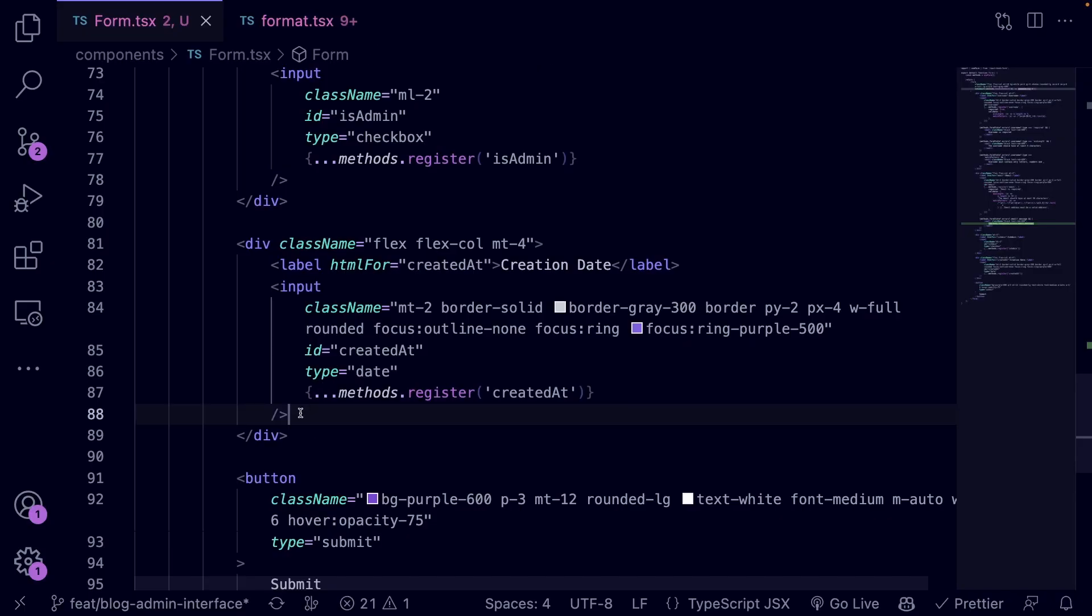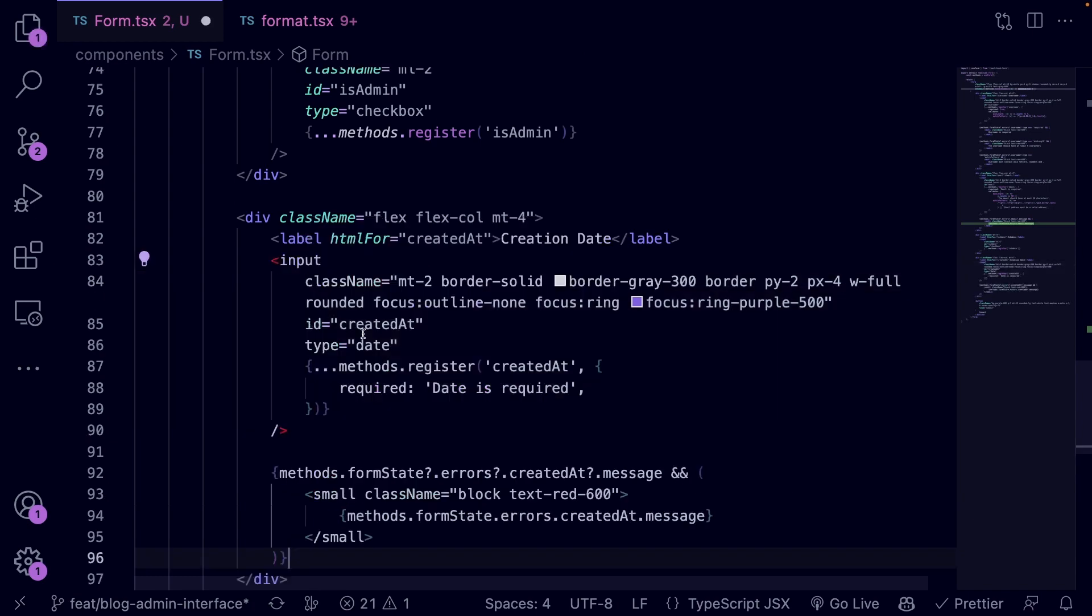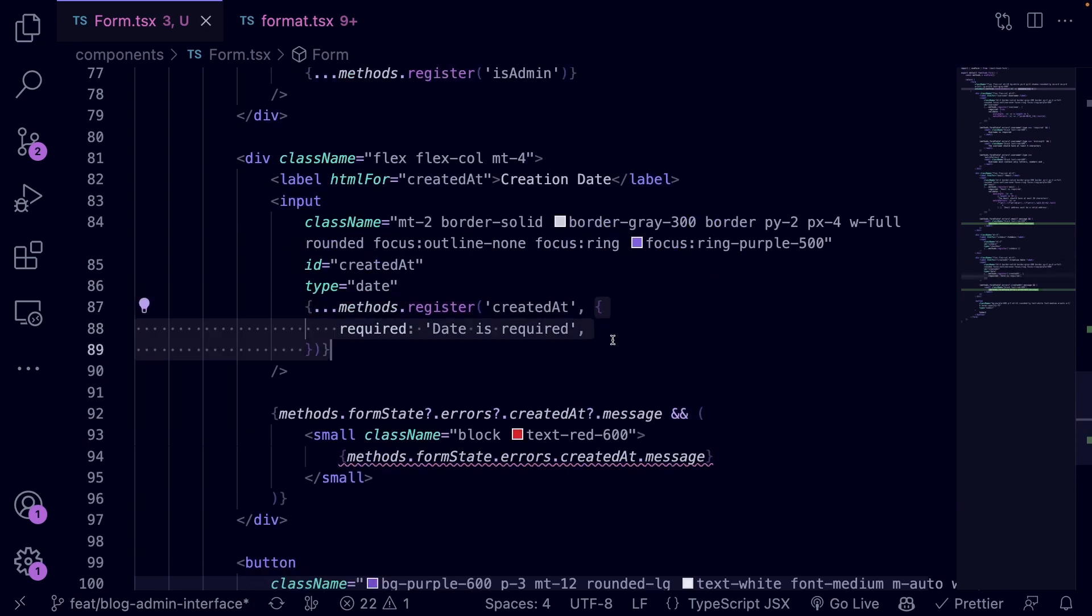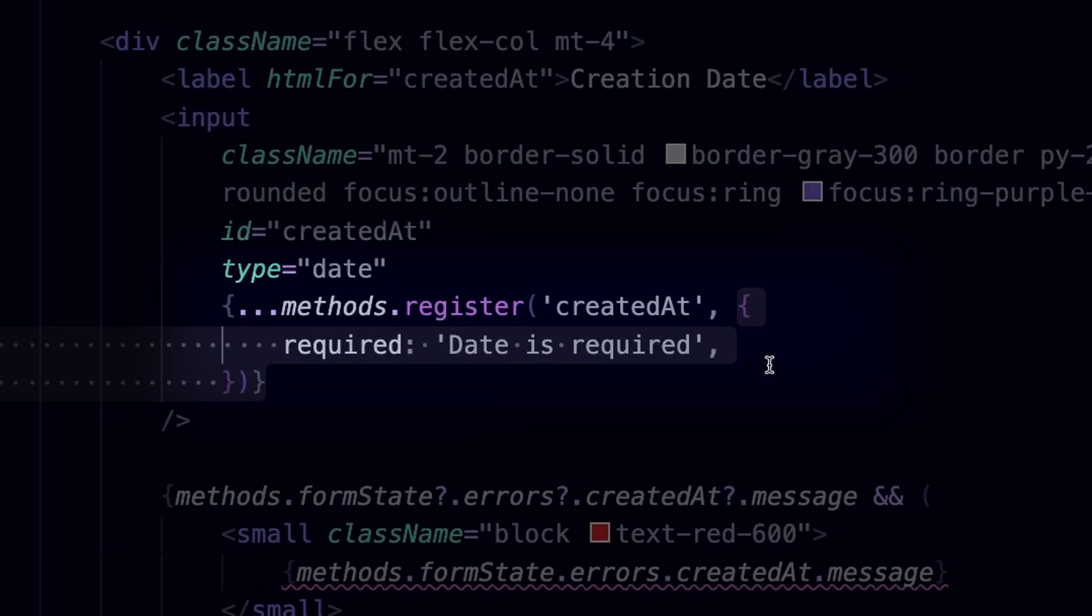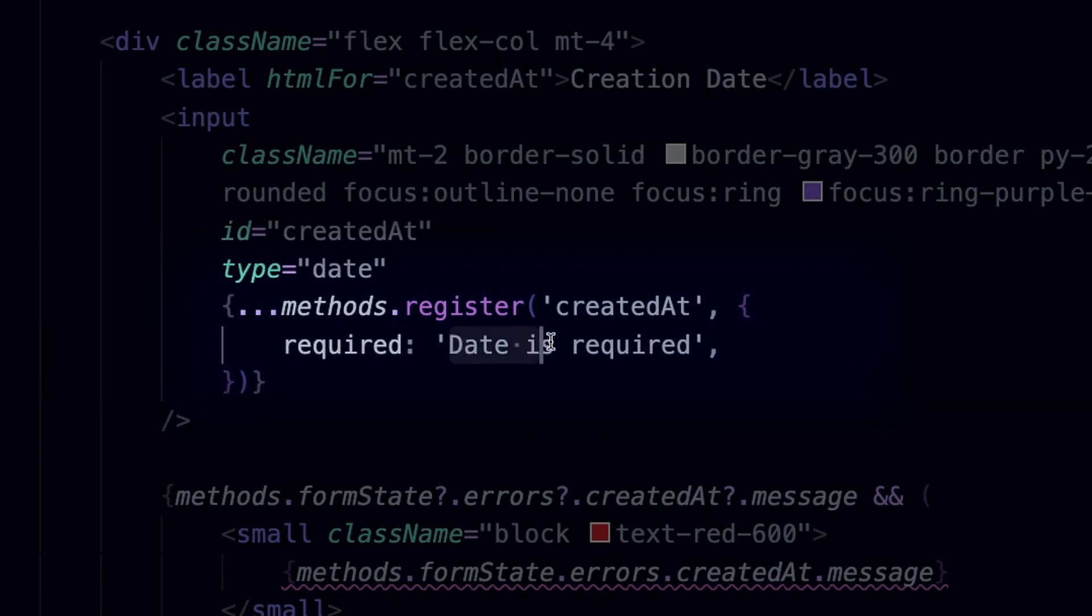Let's replace this input element with the following code. In the register options object, instead of setting the required flag to true, we provide an error message. So if the users don't select the date, this is the message that will be displayed.